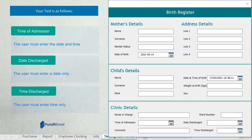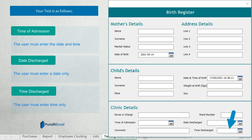However, before you start, please pay attention. Your test is as follows: on the time of admission text box, the user should enter the date and time. On the date discharged, the user should enter a date only. On the time discharged, the user should enter a long time only.